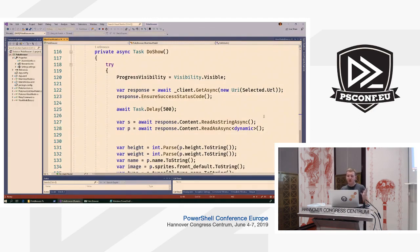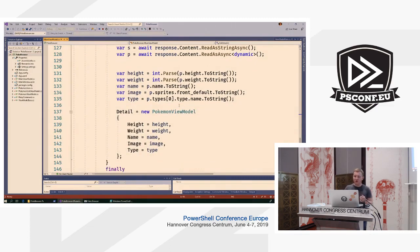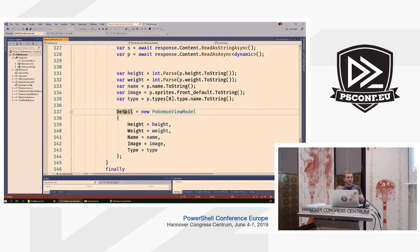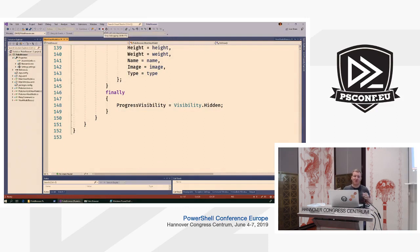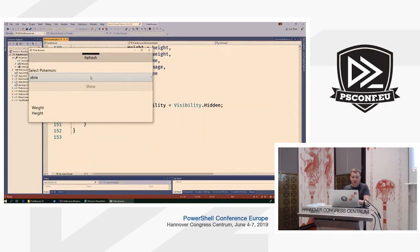The DoShow method grabs the URI, parses the response, creates a PokemonViewModel with detail properties, assigns it to the Detail property on the ViewModel, and because PropertyChanged is raised the UI picks it up and re-renders with new data. You don't tell it explicitly — you just assign to a property and it figures it out. That's the whole app implementation: no state management, no manual view updates.